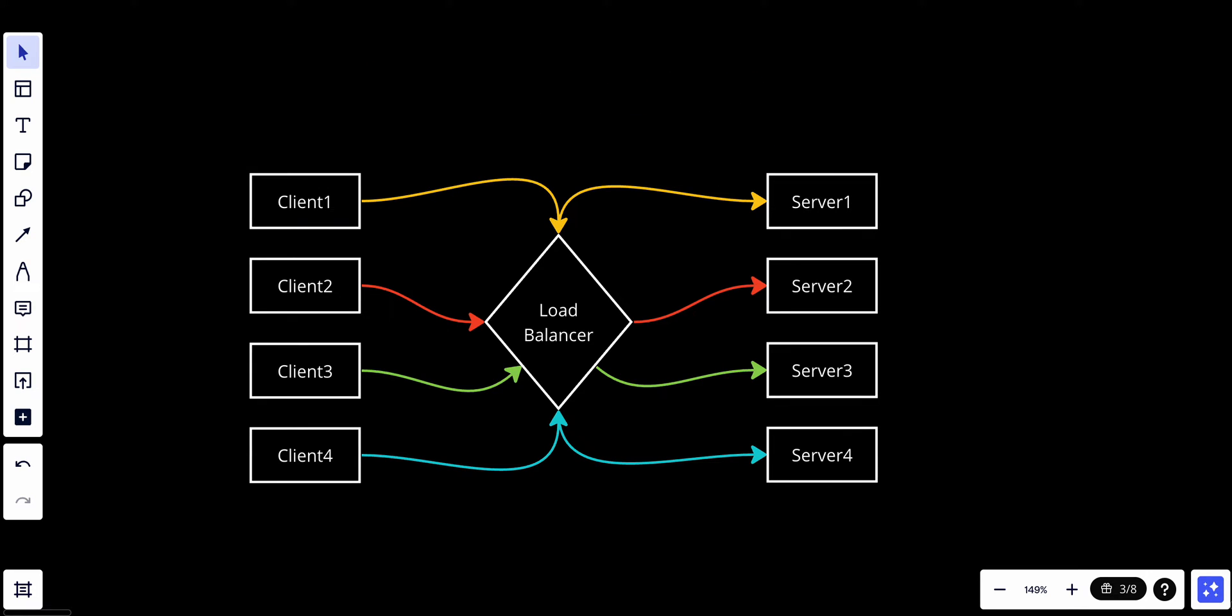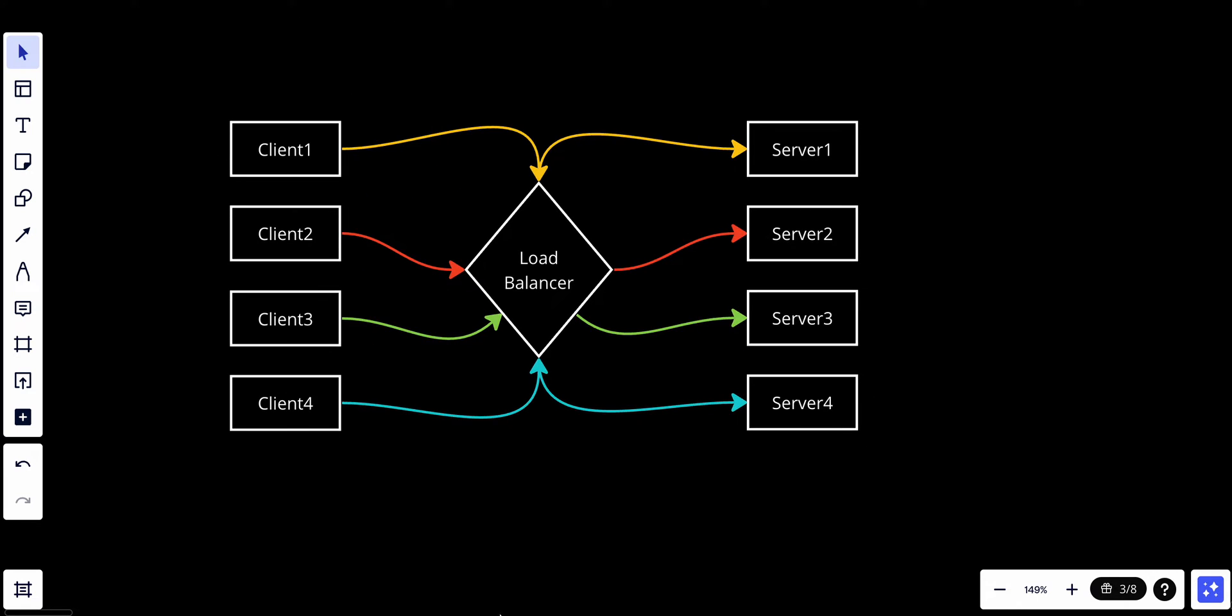The last thing we talk about is the repeat. Basically, once the load balancer reaches the end of the list, it starts from the beginning again, continuing the cycle, and this process repeats for each new incoming request.